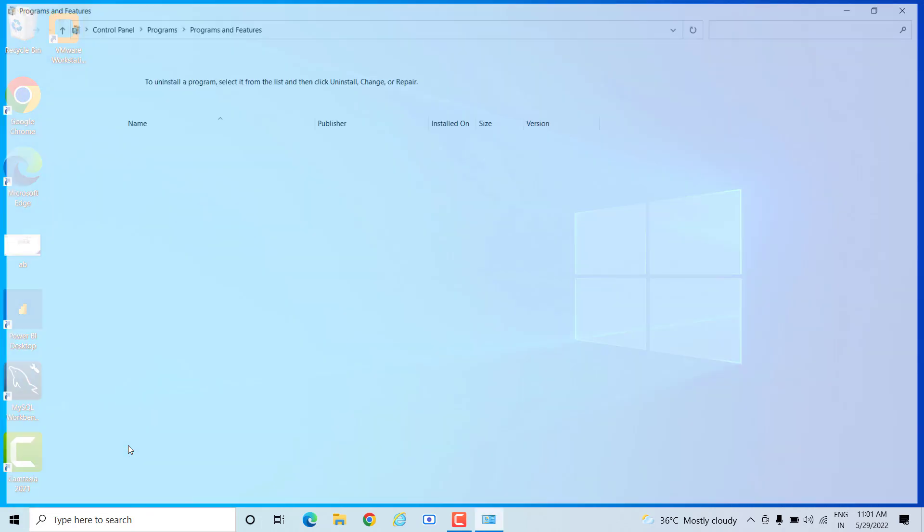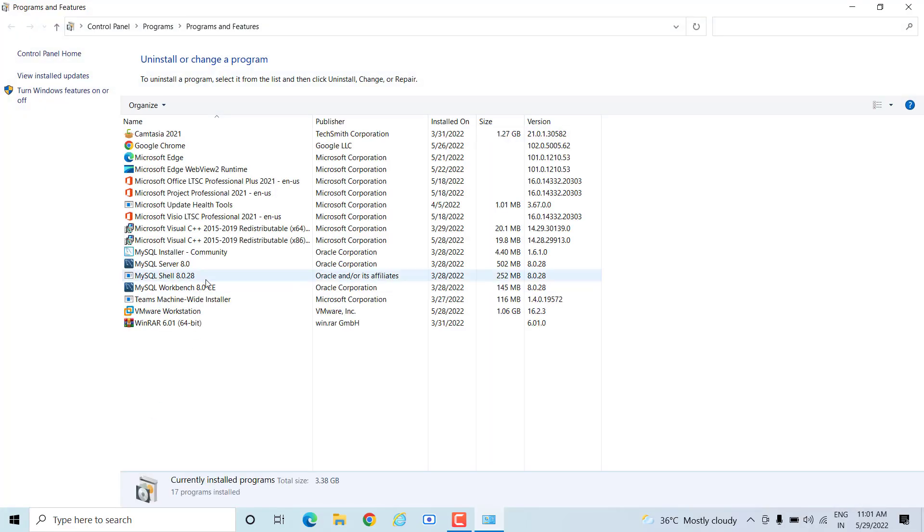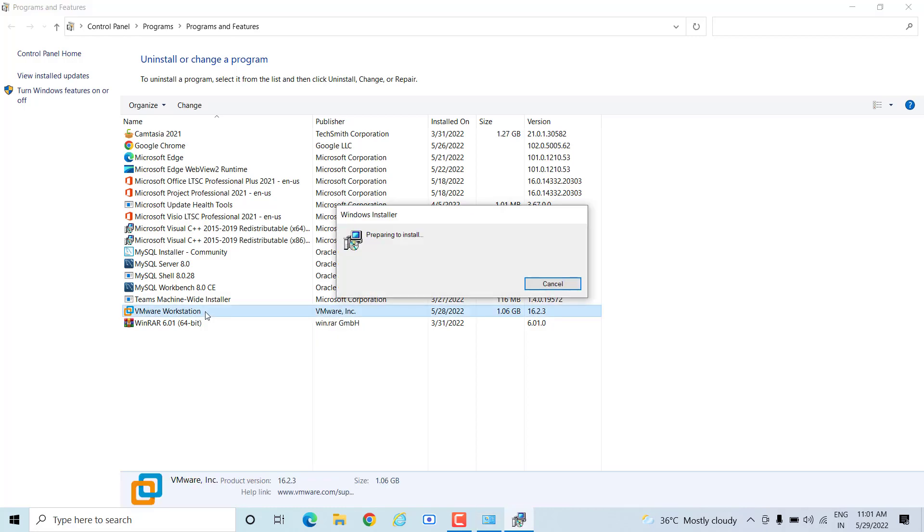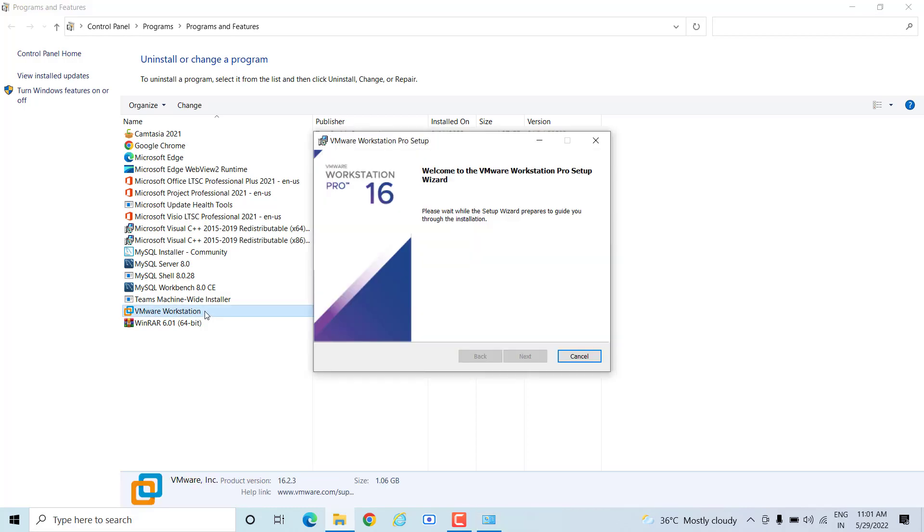It will take you to the page where you will see all the installed programs on your machine. Here we go - on this page we have details about it. Which program do I want to uninstall? I want to uninstall VMware. I will just double click on it.